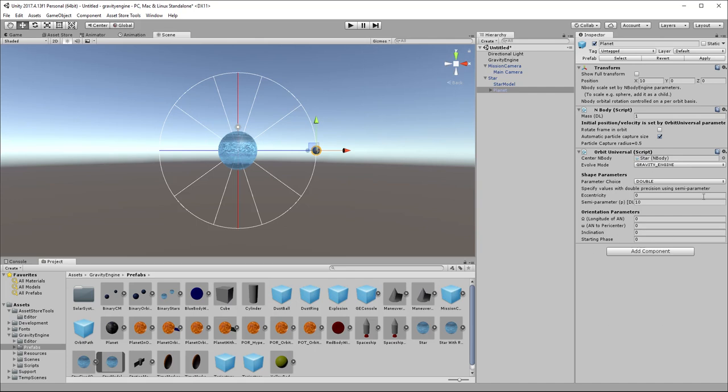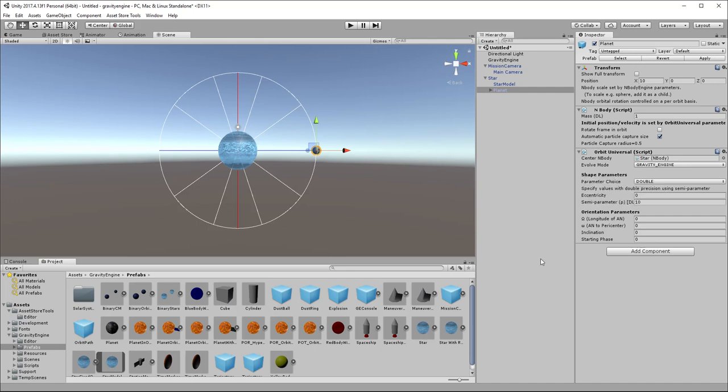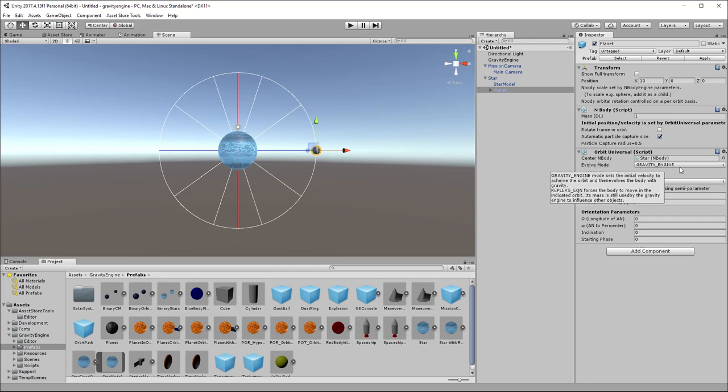There are a number of choices for how we set the shape parameters and then common to all orbits are the orientation parameters, the angles that define the three-dimensional orientation of the orbit in space. So notice that by making the planet a child of the star, when we add the Orbit Universal component, it automatically assumes that the parent object is the object around which this planet should be orbiting. So it fills in the center and the body component directly, which is convenient.